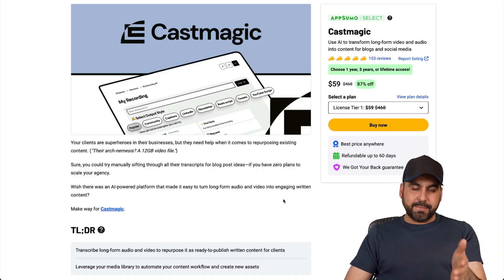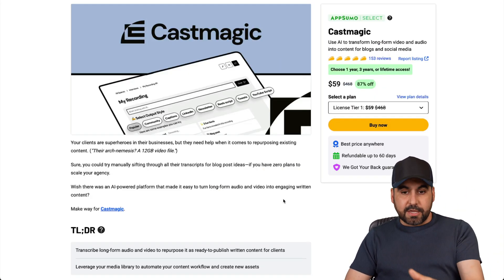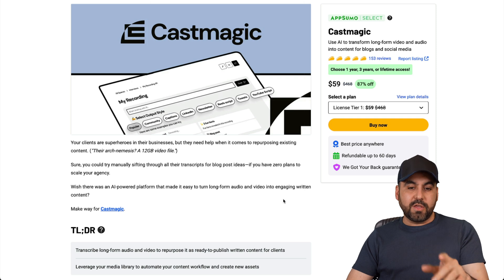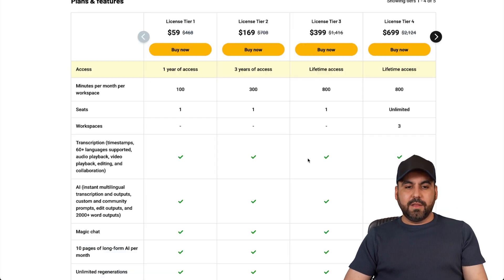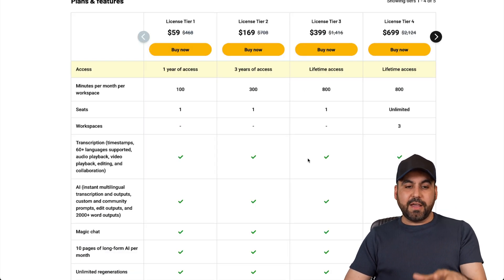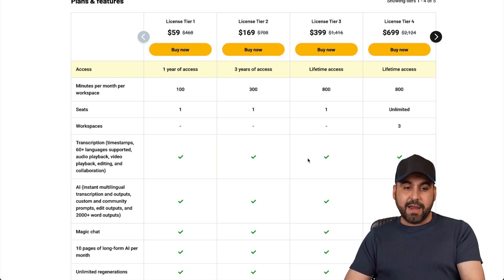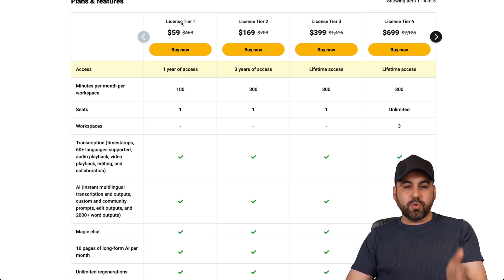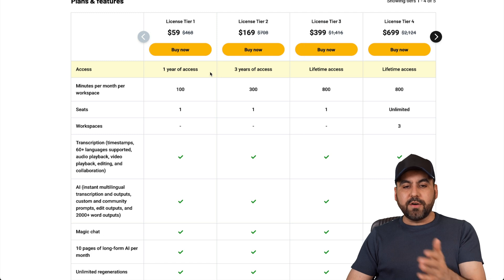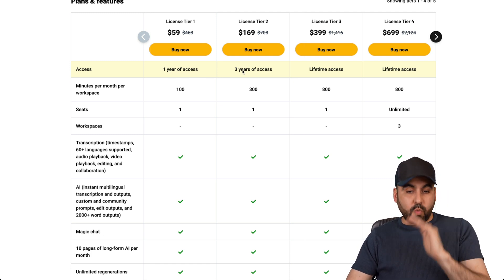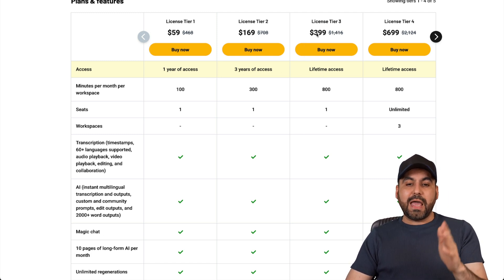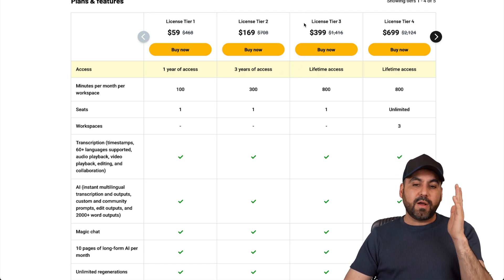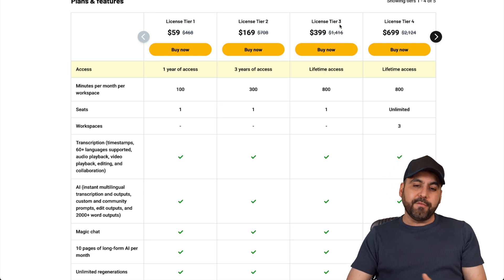So right now CastMagic, as I mentioned before, it's on a lifetime deal and you definitely want to check it out. Now do consider that license tier one and two, it's not a lifetime deal, so you will want to consider that. For example, tier one and two, this is the amount of access you're going to get, so it's one year and a three year access. But if you want to grab the lifetime deal, that will be from license tier three and above.